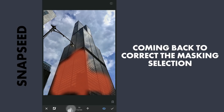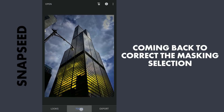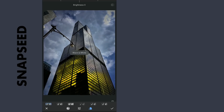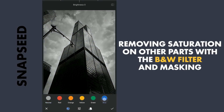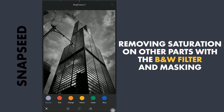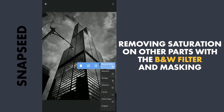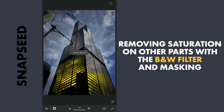Going back and fine-tuning the masking here. Now removing color on other parts by applying the black and white filter with default settings. With the effect applied and brush value at zero, brushing on the lower part to retain the saturation.